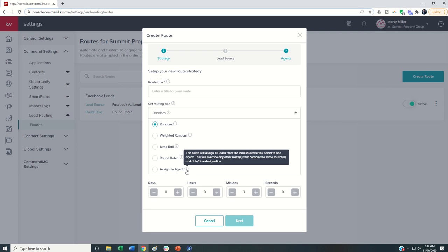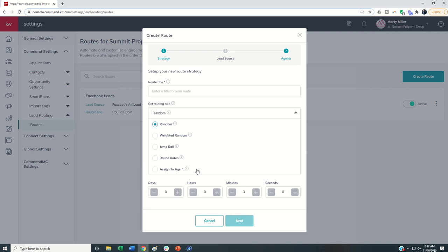So assigned to agent, this is really good for a lead source that maybe you have multiple people on your team, and yet this one lead source automatically goes to a specific agent. So you can see this route will assign all leads from the lead source you selected to one agent. It'll override any other routes that contain the same source and date time designation. The team that I used to be a part of before becoming a PC coach, we used to have what we called kingdoms. So each person on the team had a specific lead source that was their kingdom. They were the only ones working it. It was their job to really perform and convert at a high level. That would be perfect for assigned to agent.